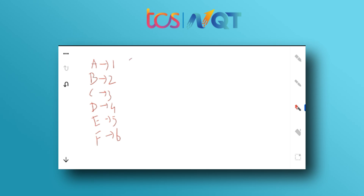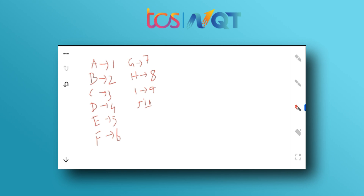Starting from G: G=7 — remember 'G7 Summit.' H is pronounced like 'eight,' so H=8. For I=9, remember 'I know' — in South Indian languages, 'no' sounds like nine. J=10 — remember 'J-I-O' (Geo), which you can write as 10.